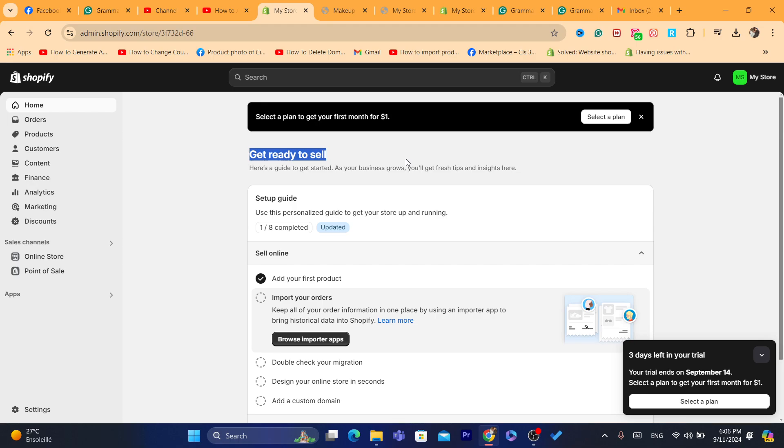Now, even if you live in a country where Stripe is not supported on Shopify, for example, let's say that you live in Africa, Stripe is not going to be available for your own Shopify store. I'm going to show you exactly what to do if it's not available. And if it's available, then this process is going to be so easy.